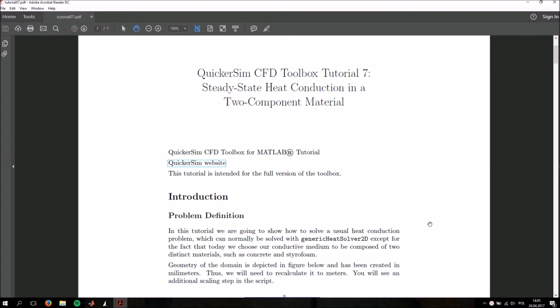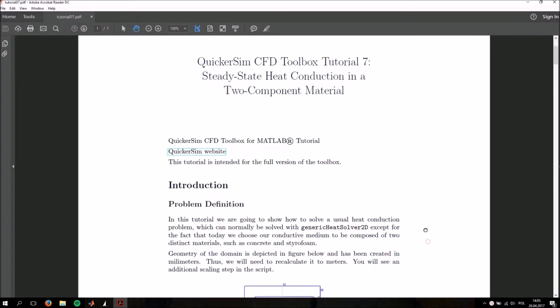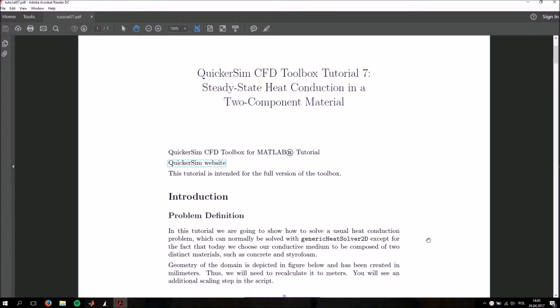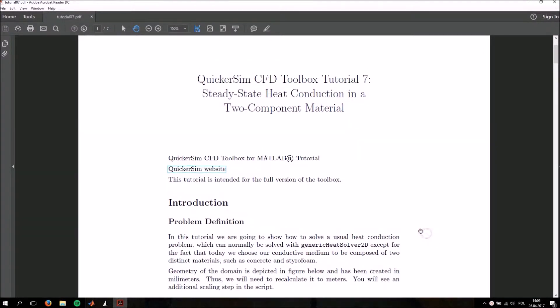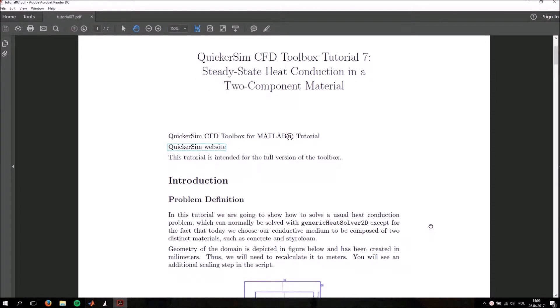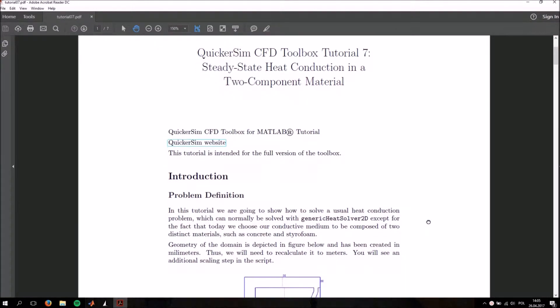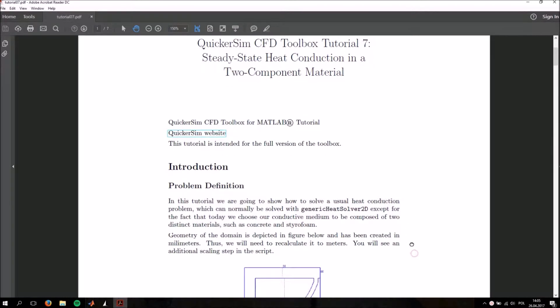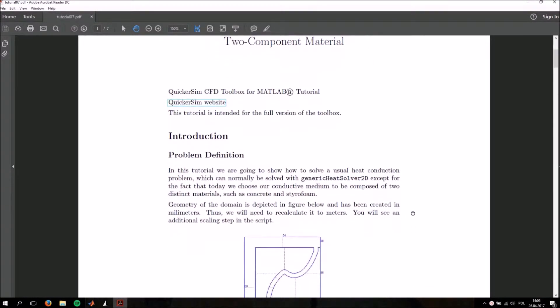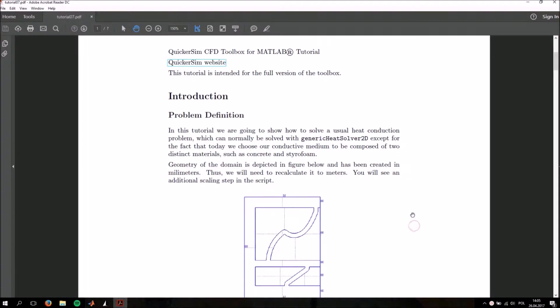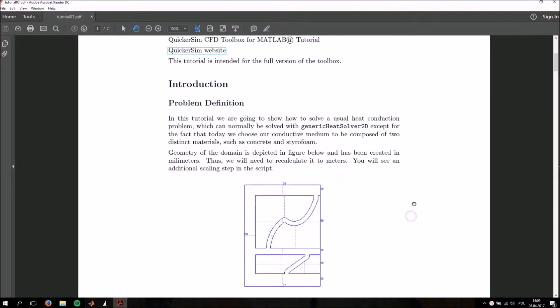The physics of this simulation have already been discussed in the tutorial concerning generic heat solver 2D. However, here we are going to show you how to introduce another material into your mesh and to define its properties.